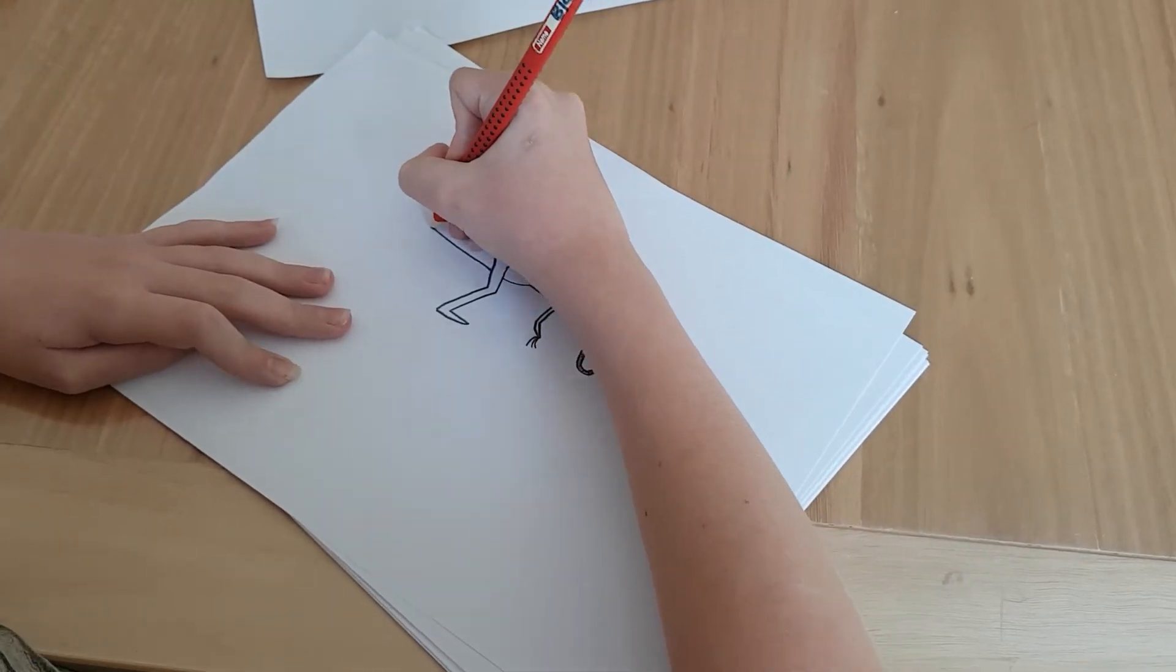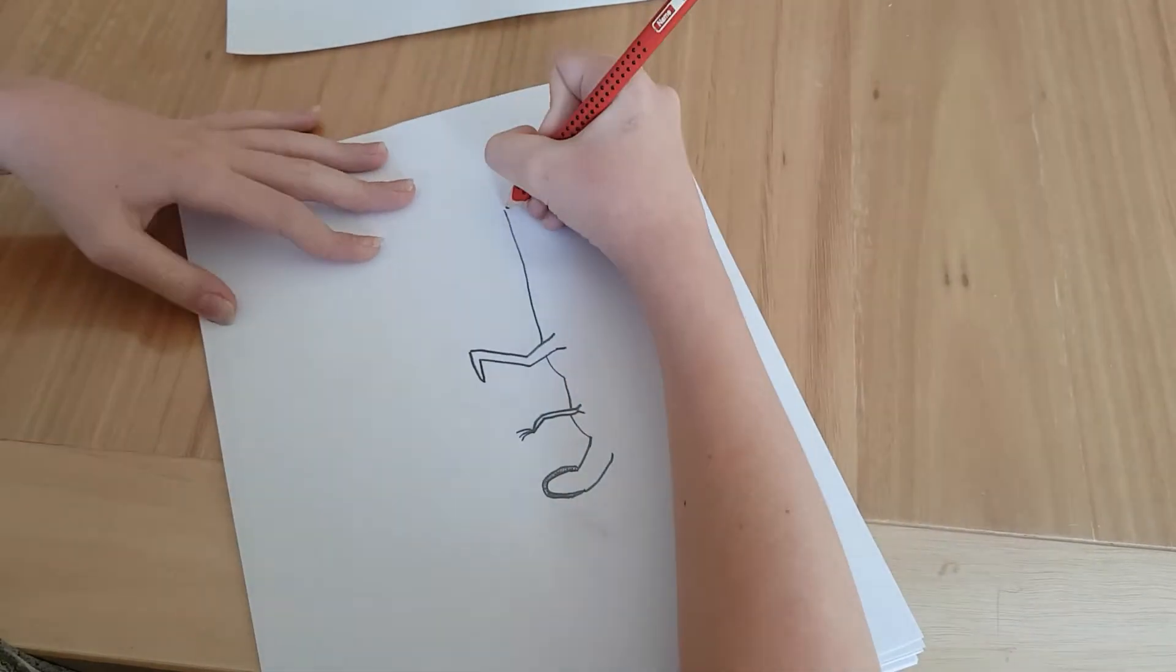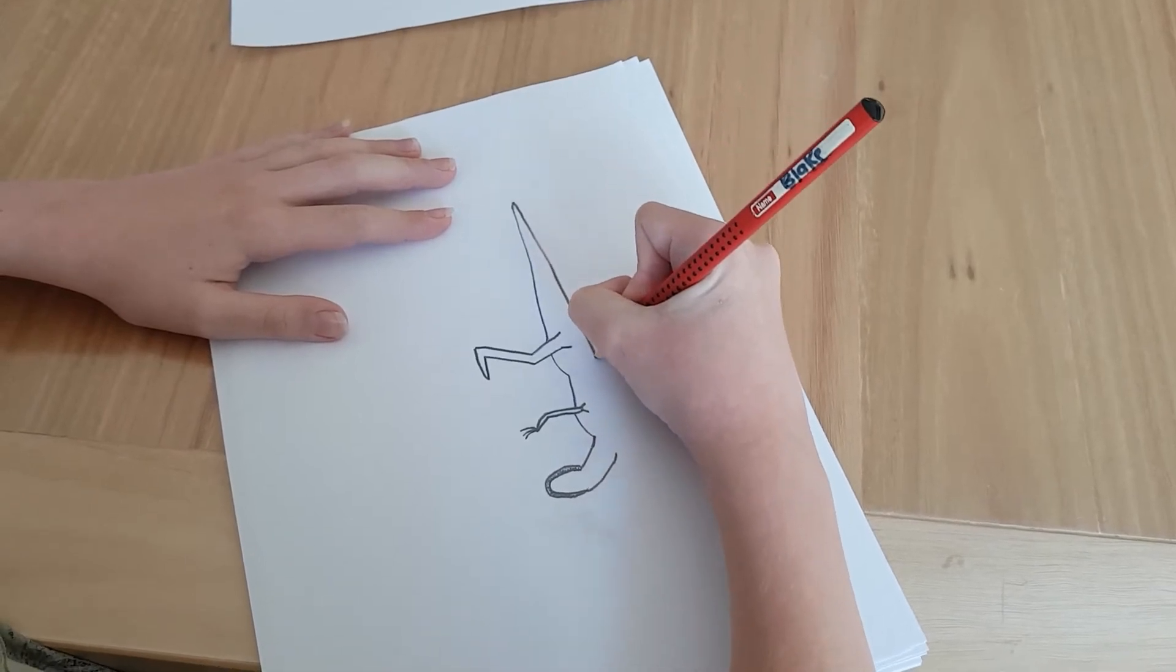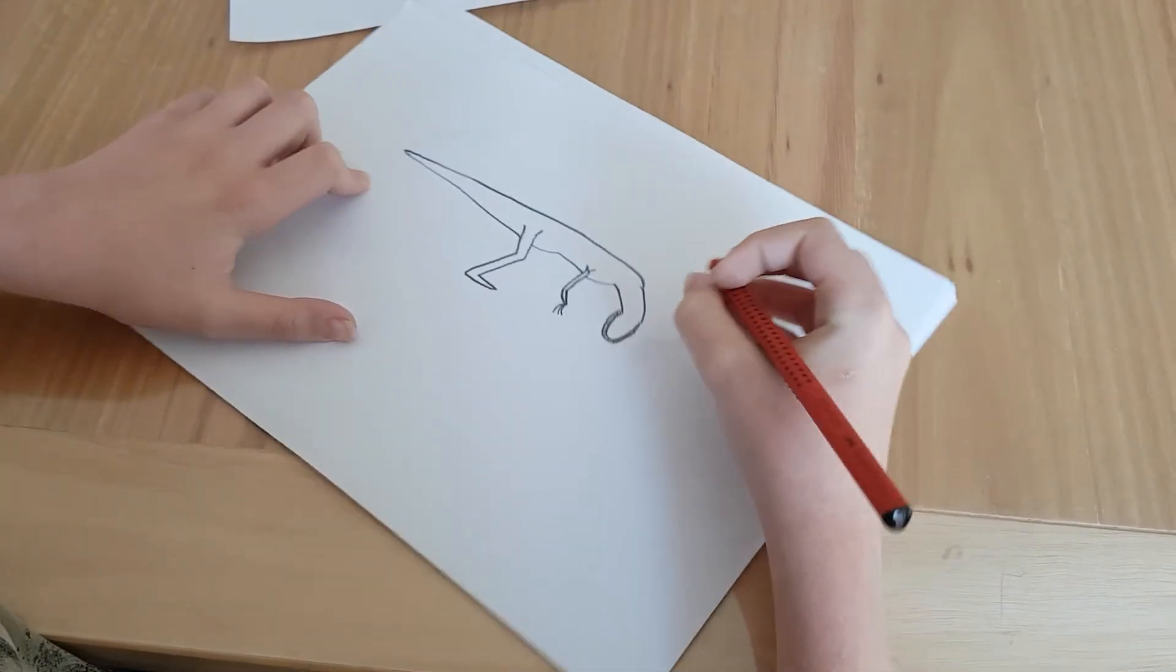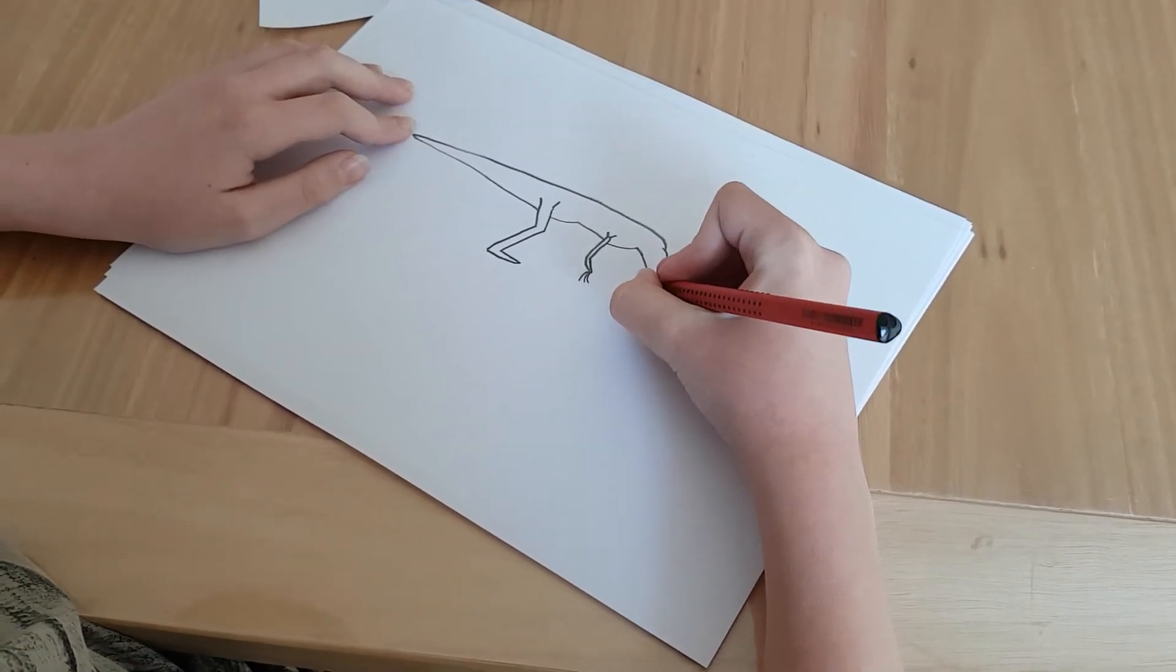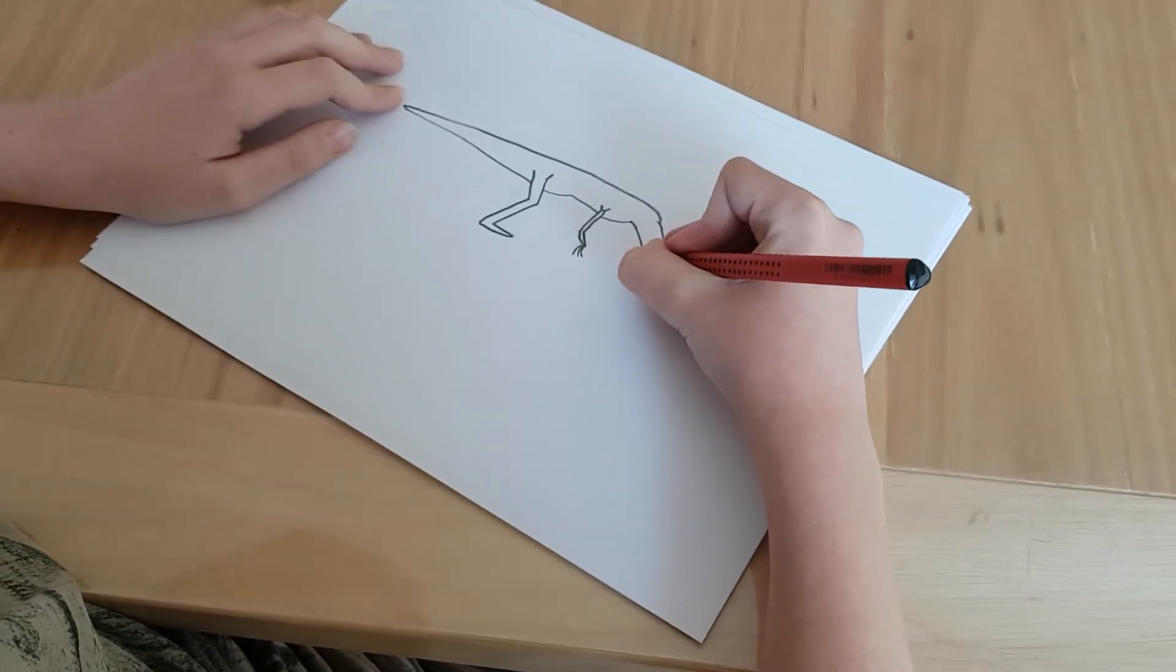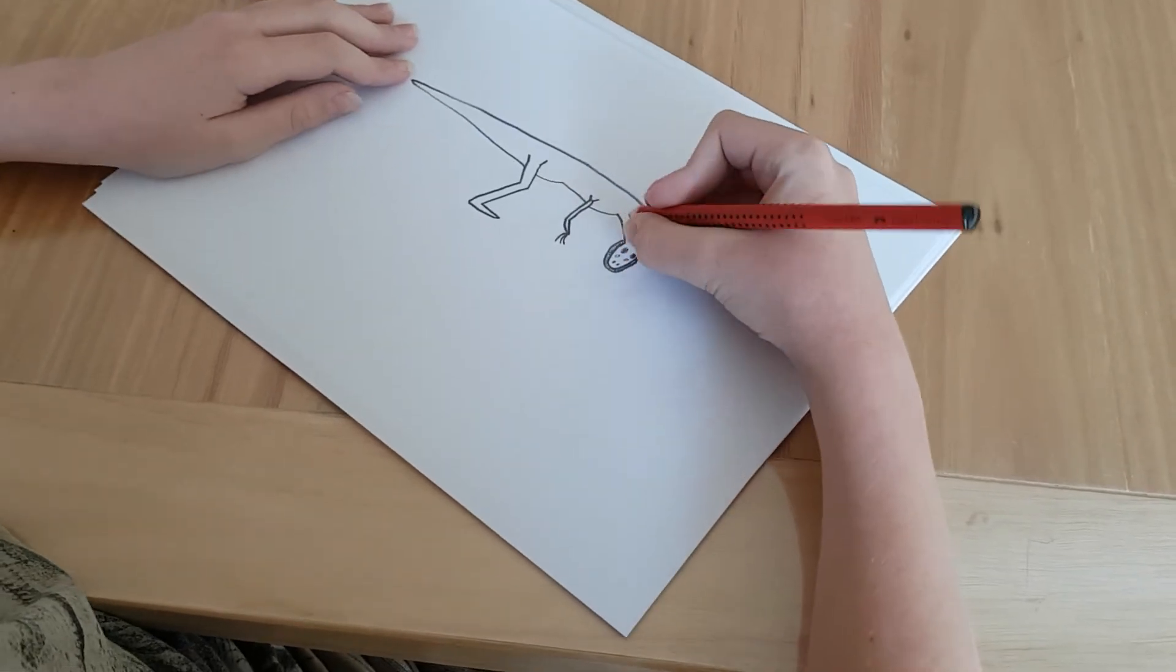Then we are going to do the tail. Like that. I'm going to do this. So, the eyes and snout.